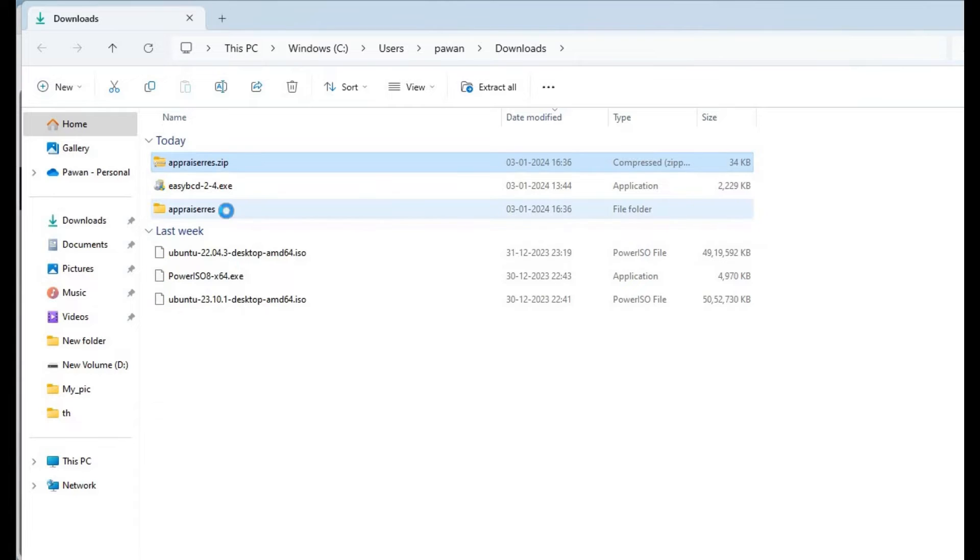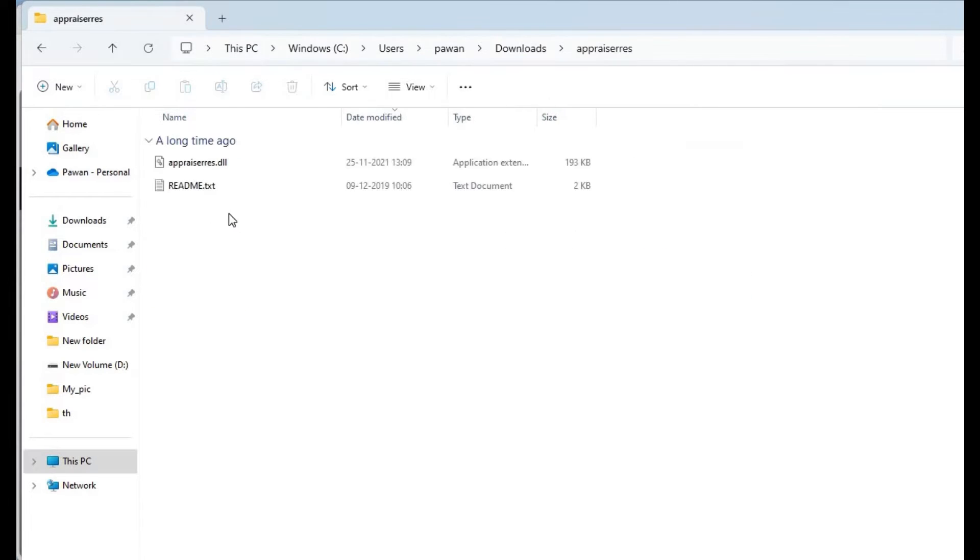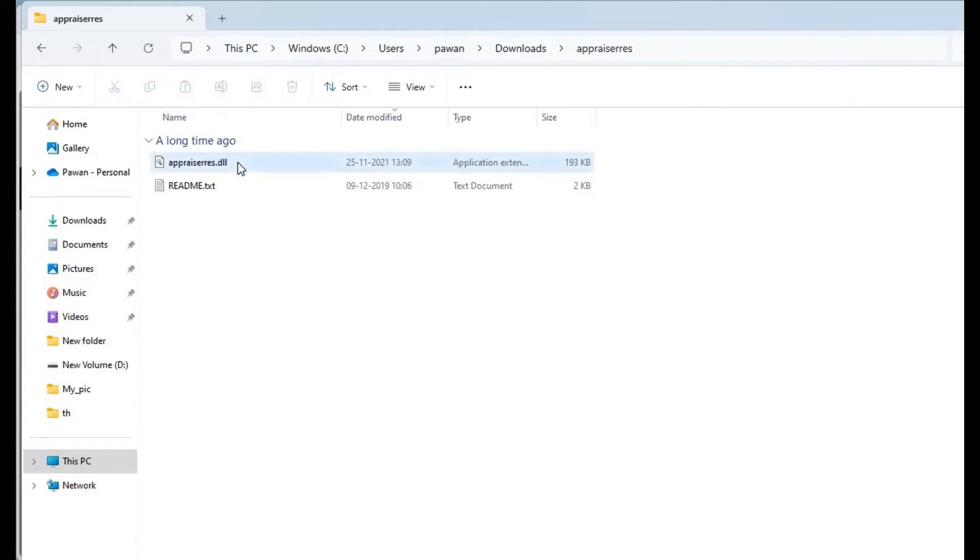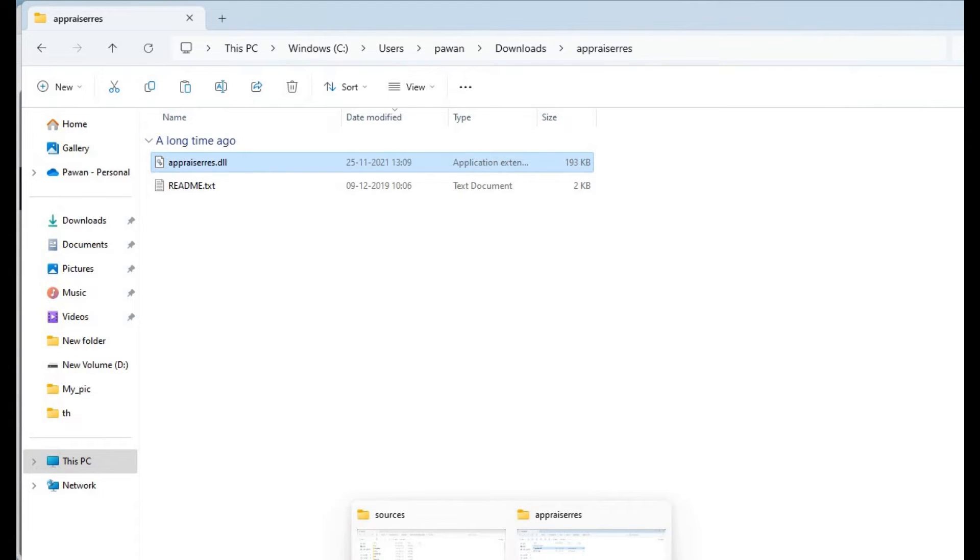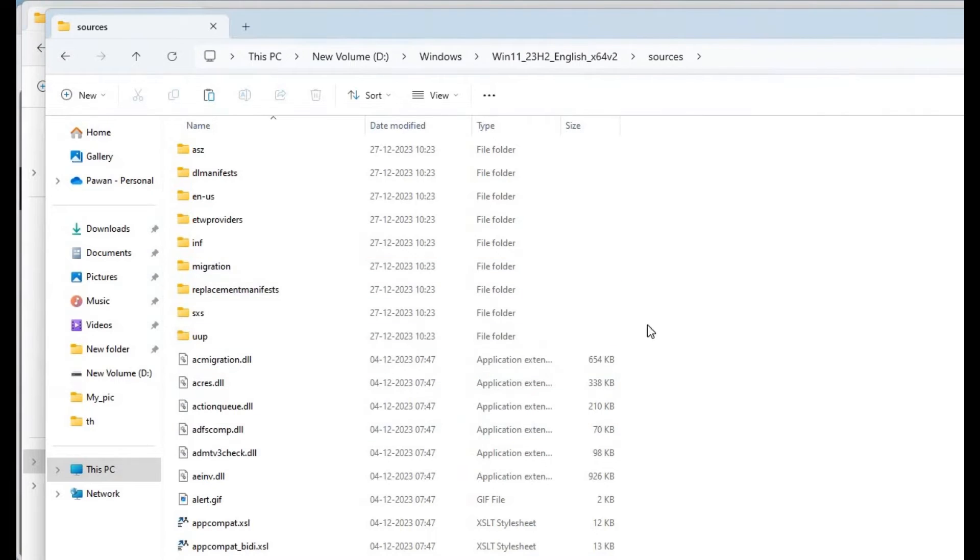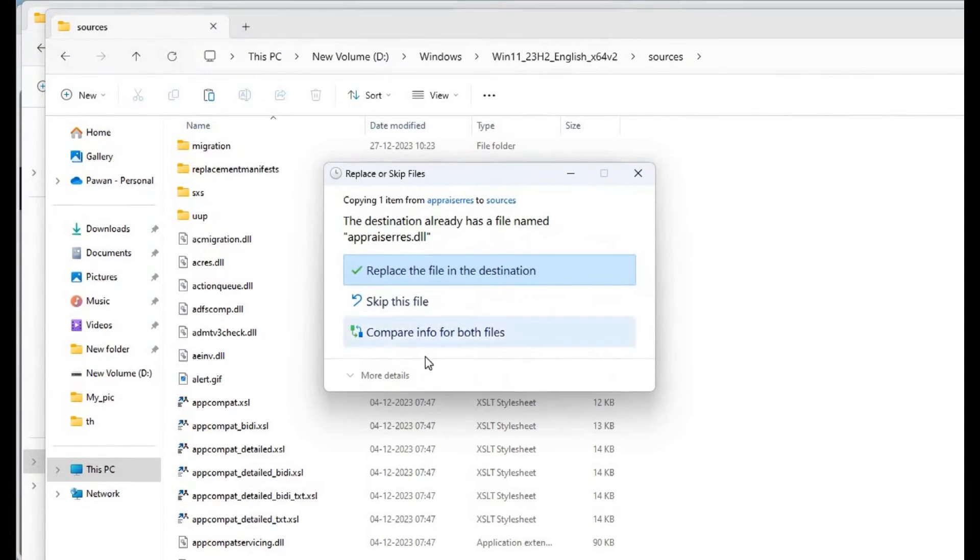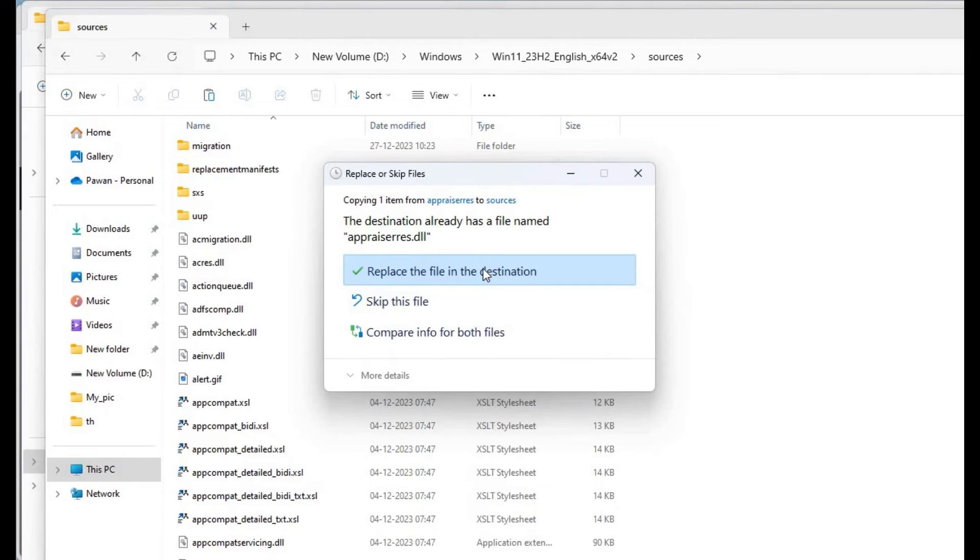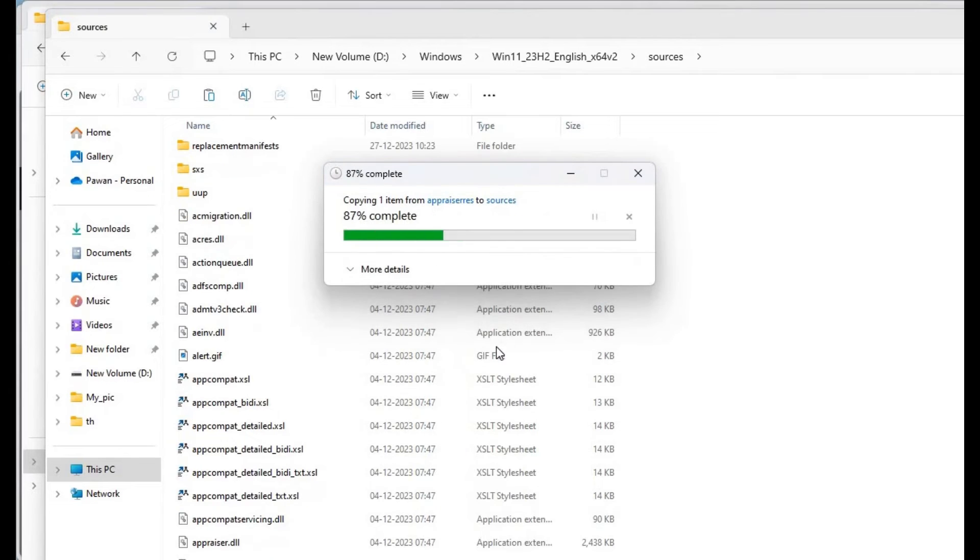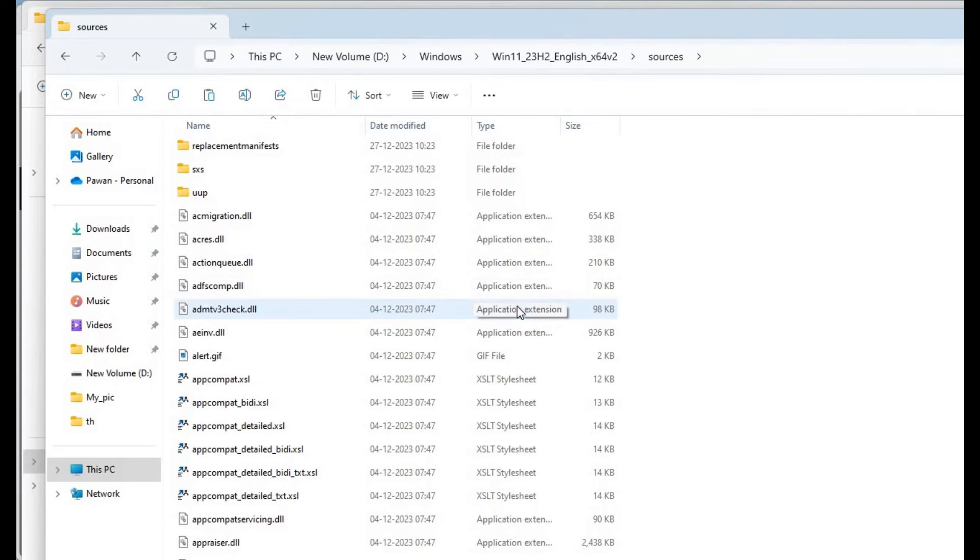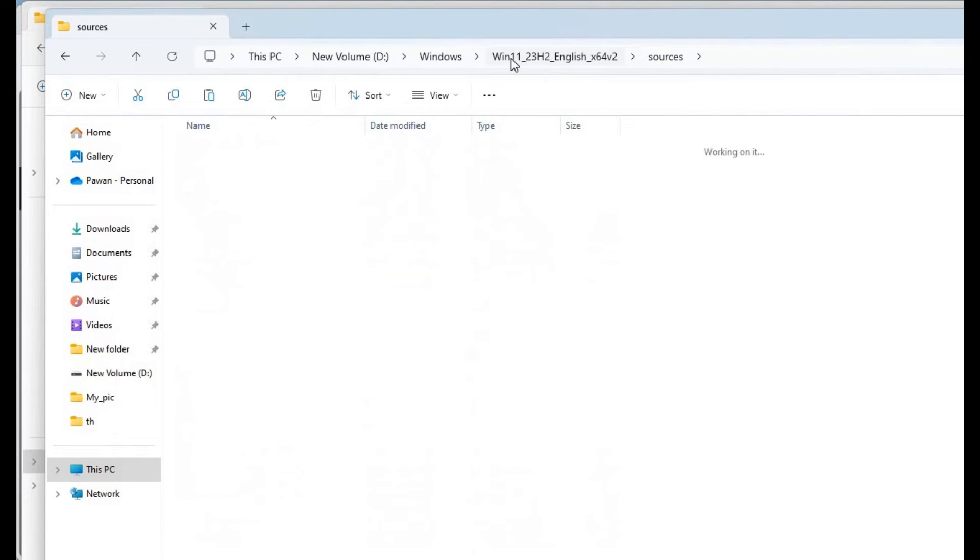Here in the appraisers folder, this appraisers.dll you have to copy. In the sources folder you need to paste this. Replace the file in the destination. This will bypass your hardware selection process while installing Windows 11.